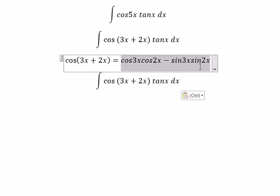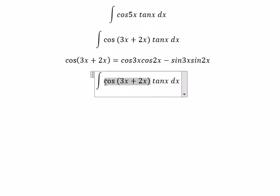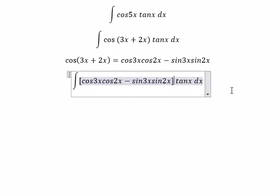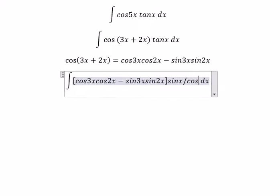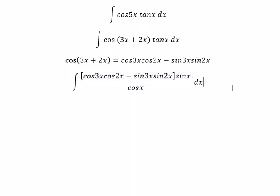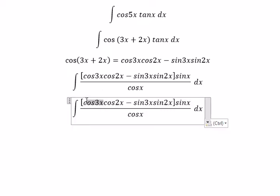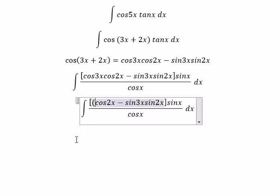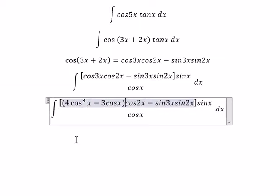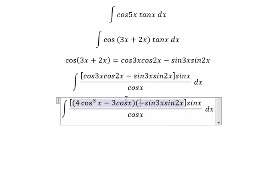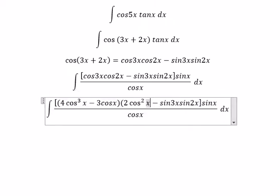So we put this one in here. About tanx, we change for sinx over cosx. About cos2x, we can put about 2cos²x minus 1.